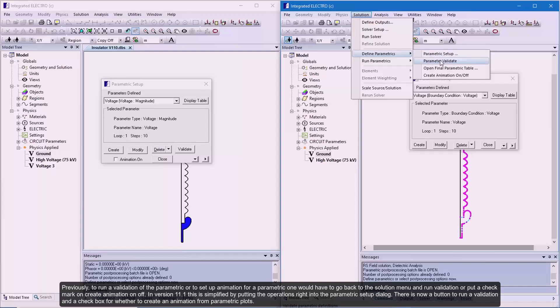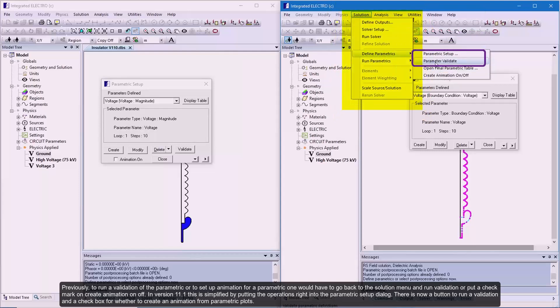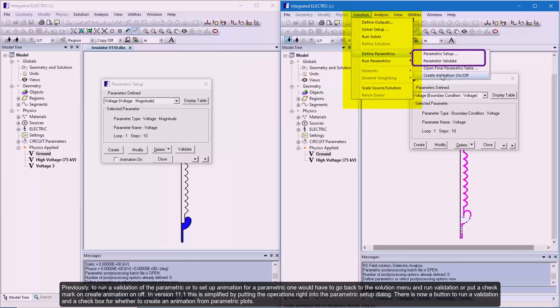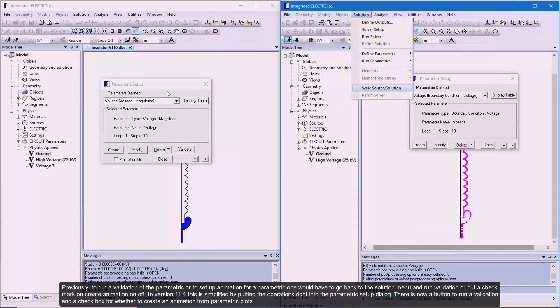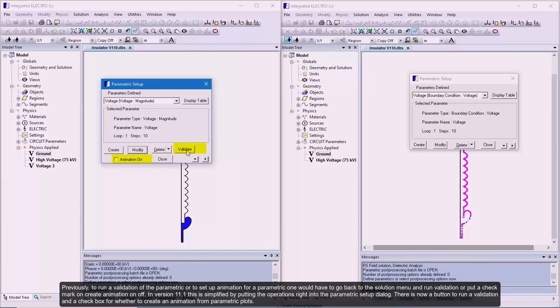Previously, to run a validation of the parametric or to set up animation for a parametric, one would have to go back to the solution menu and run validation or put a checkmark on create animation on off. In version 11.1, this is simplified by putting the operations right into the parametric setup dialog. There is now a button to run a validation and a checkbox for whether to create an animation for parametric plots.